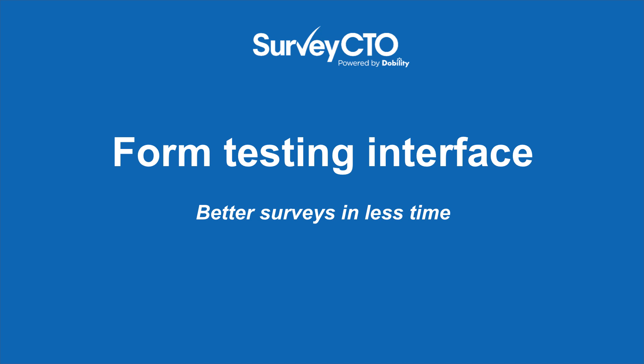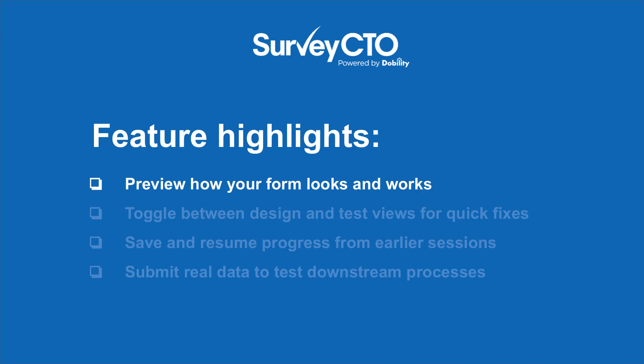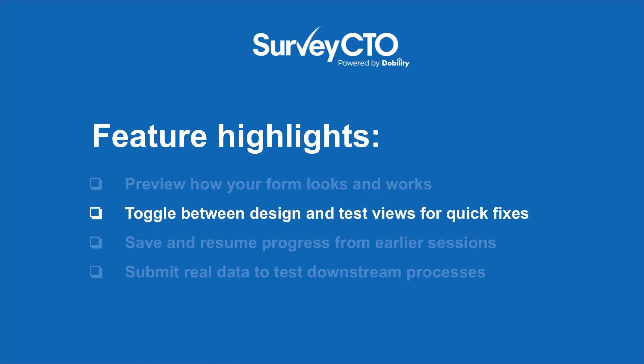Version 2.51 introduces the form testing interface for better surveys in less time. With this powerful tool, SurveyCTO makes it easier to preview how your form looks and works, toggle between the test and design views to make quick fixes.